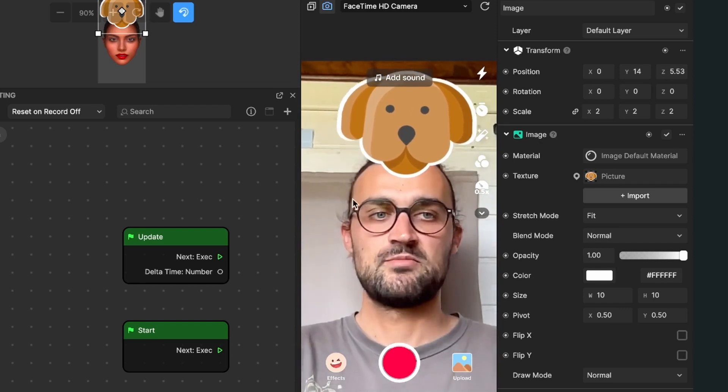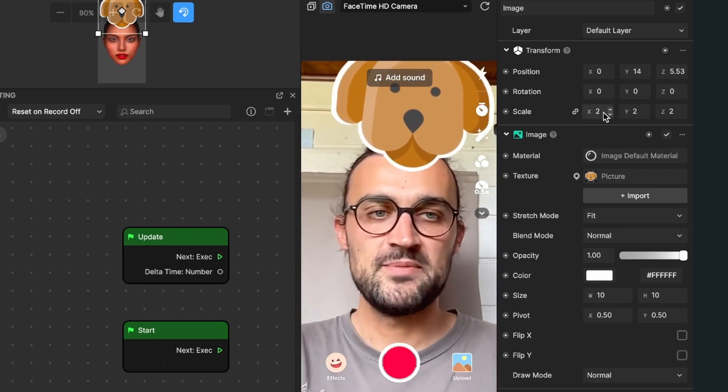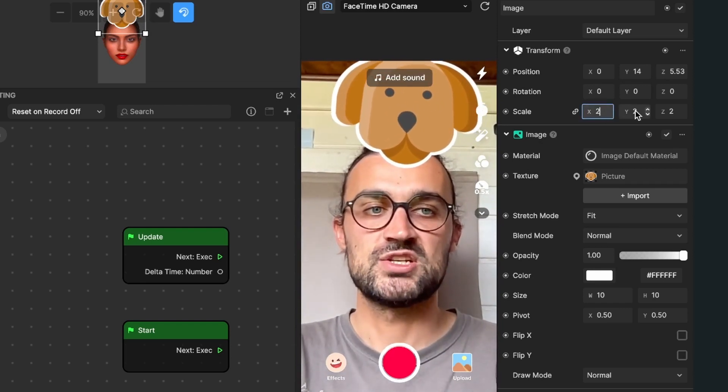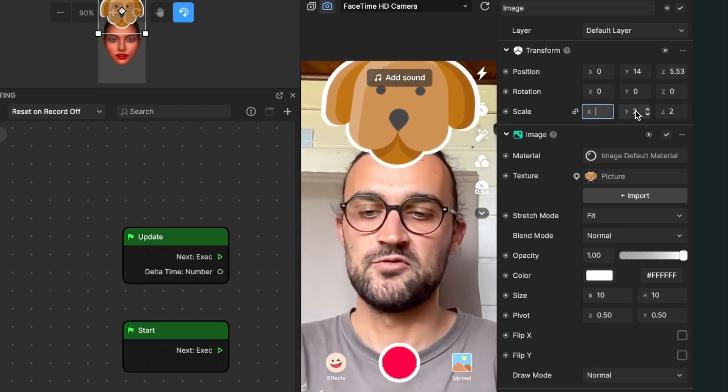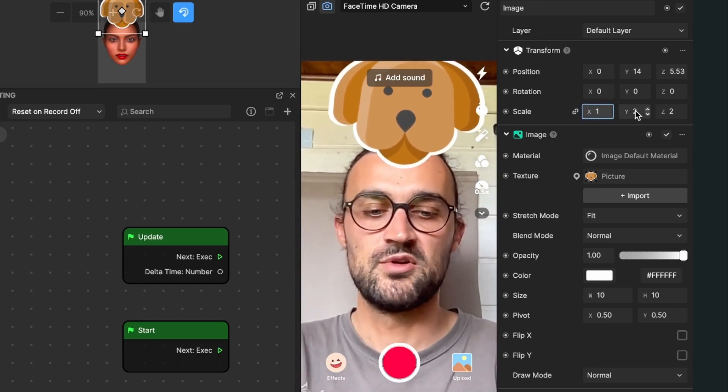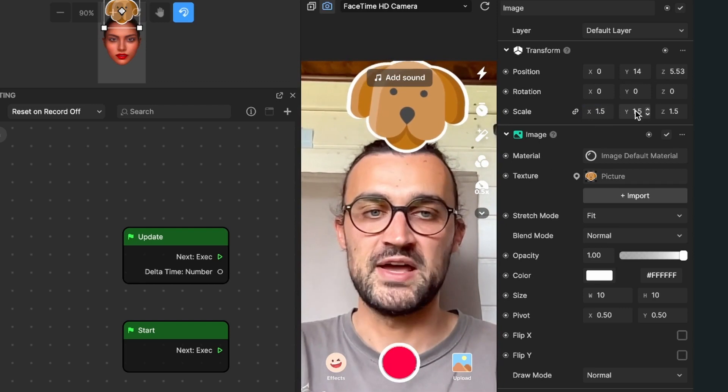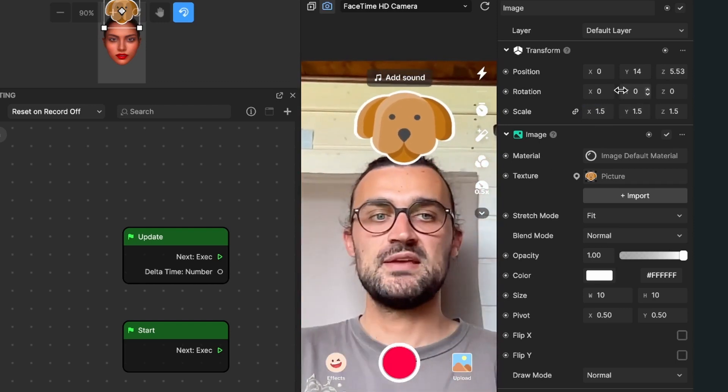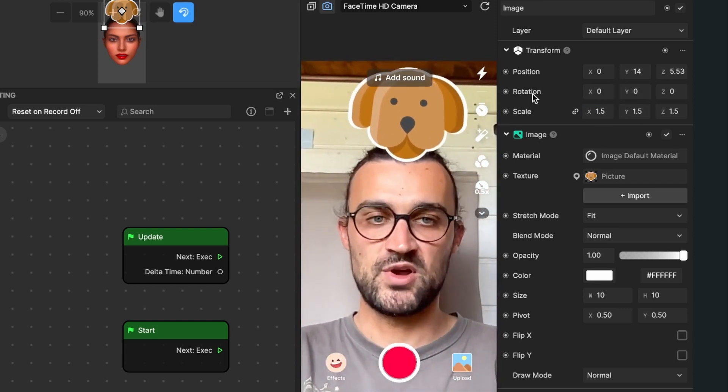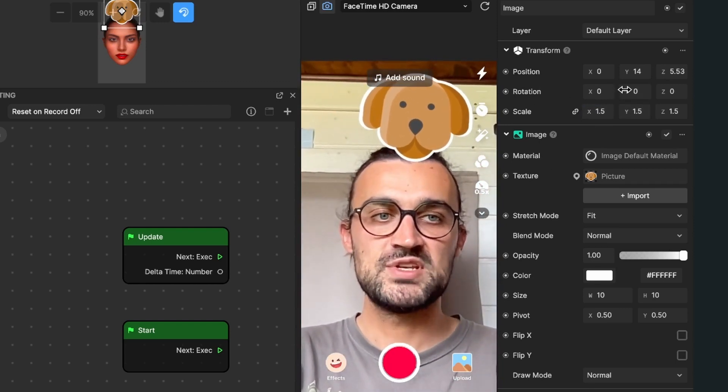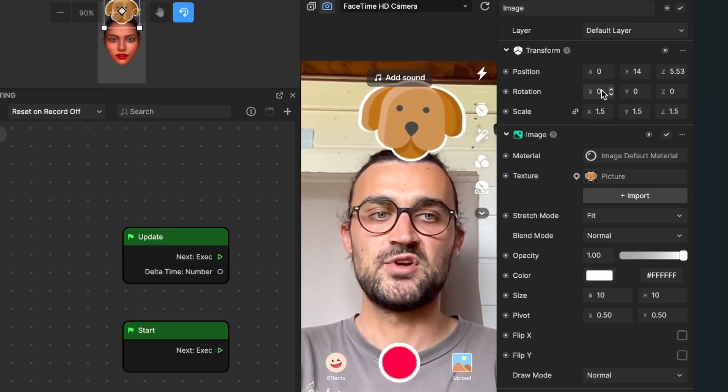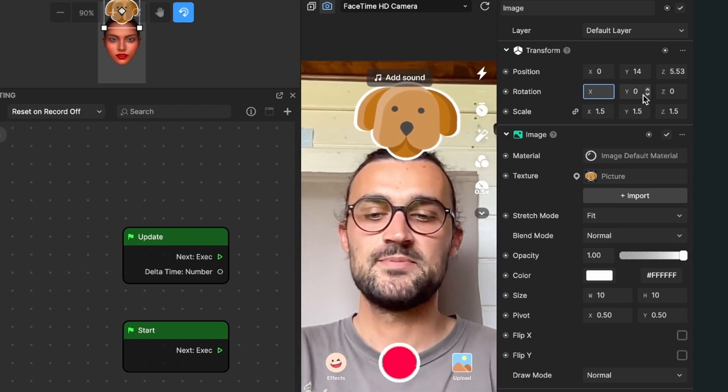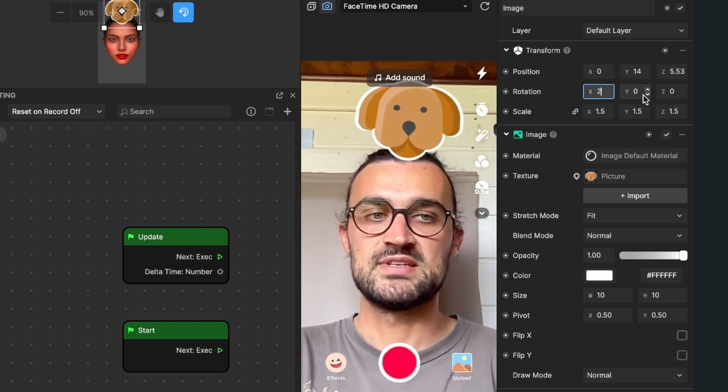At the moment it is too big for me so I will just change it down to 0.5. You can also rotate it, so just play around with the rotate values, for example X, so you can set it to 20 degrees.